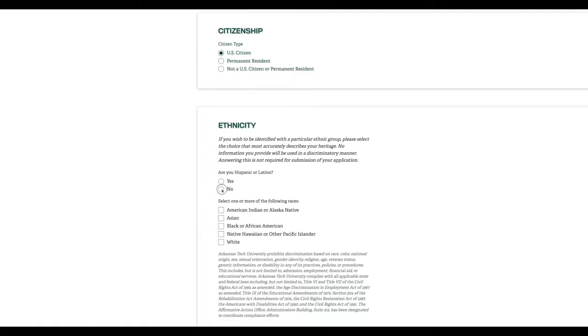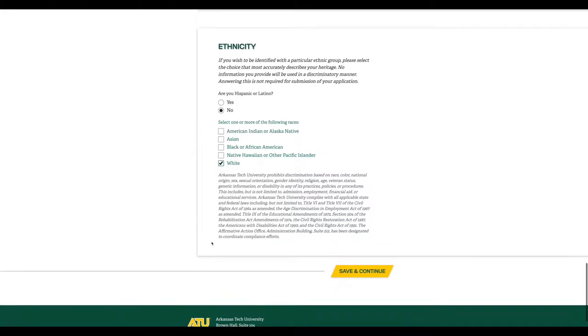Finally, there are a few ethnicity questions. You're able to check as many that apply. These help us better serve you as a student.